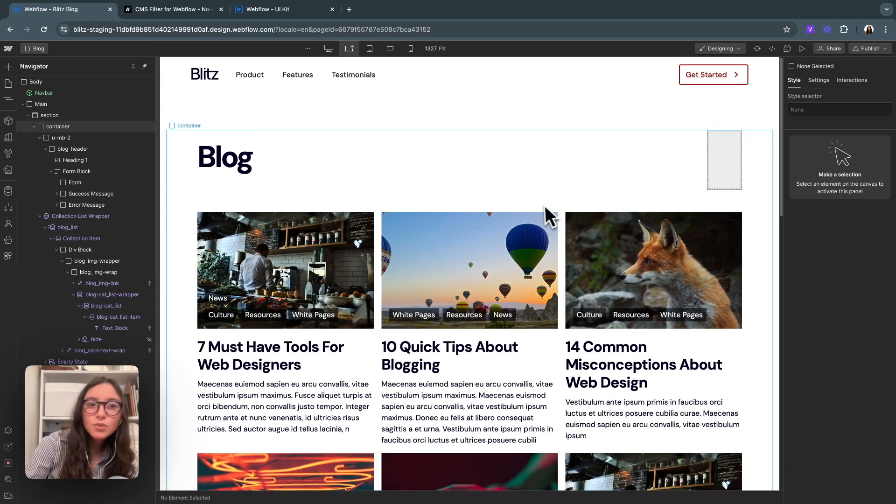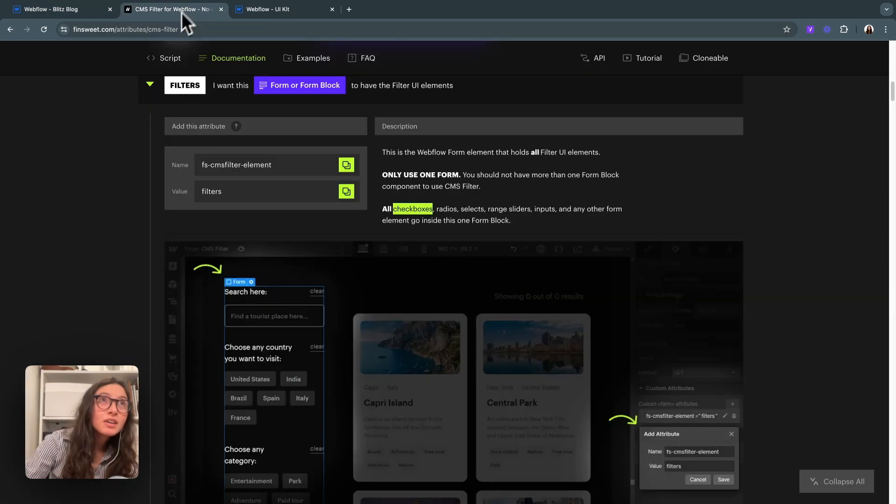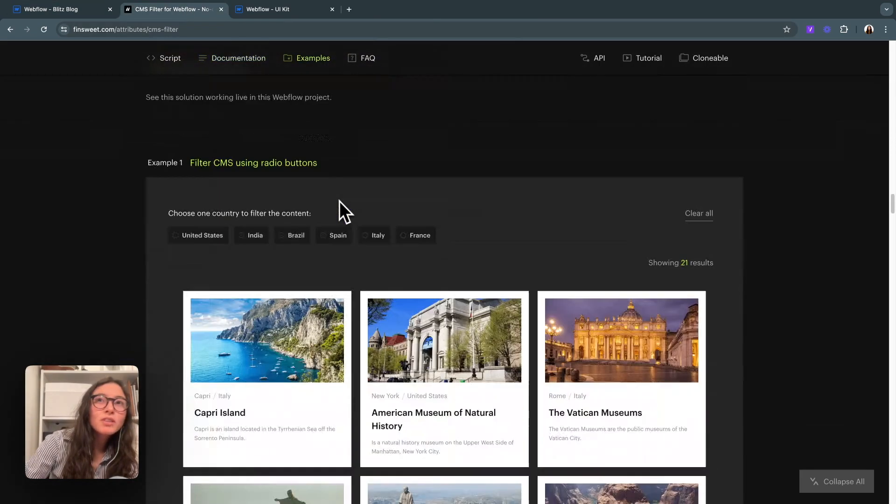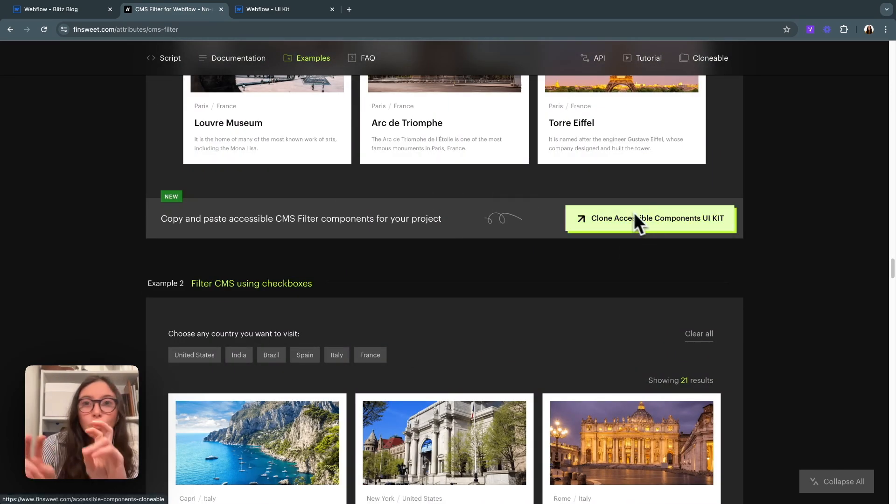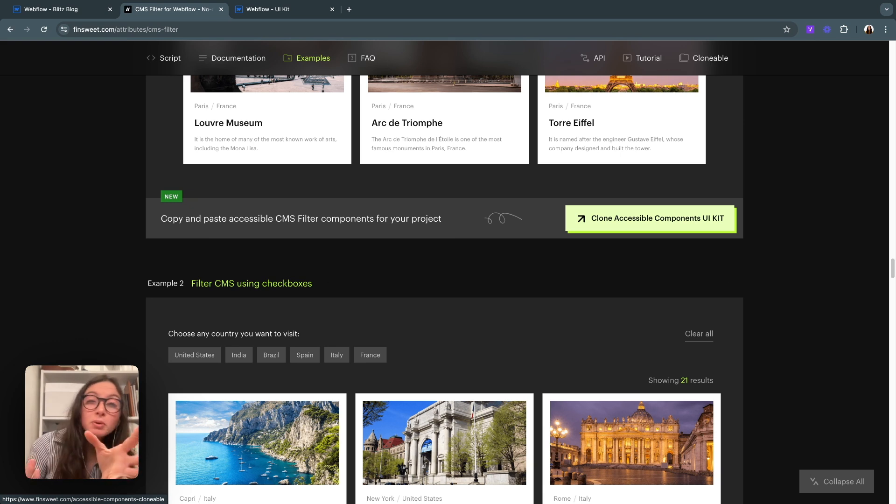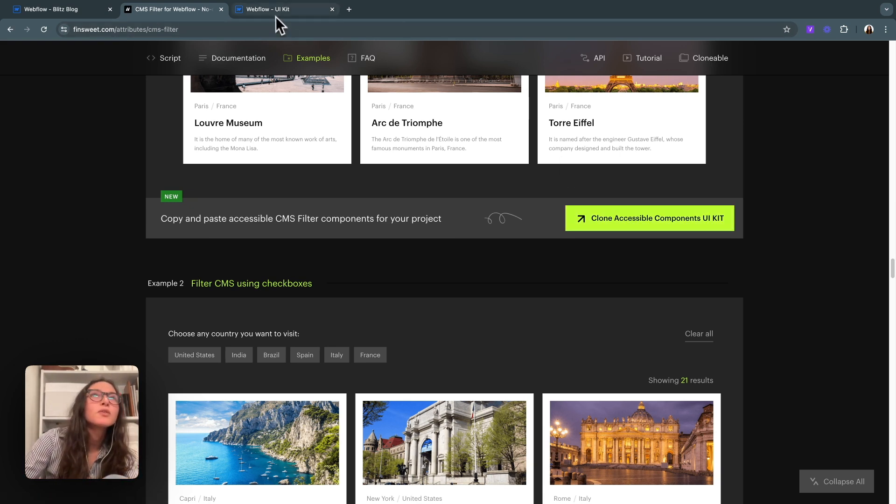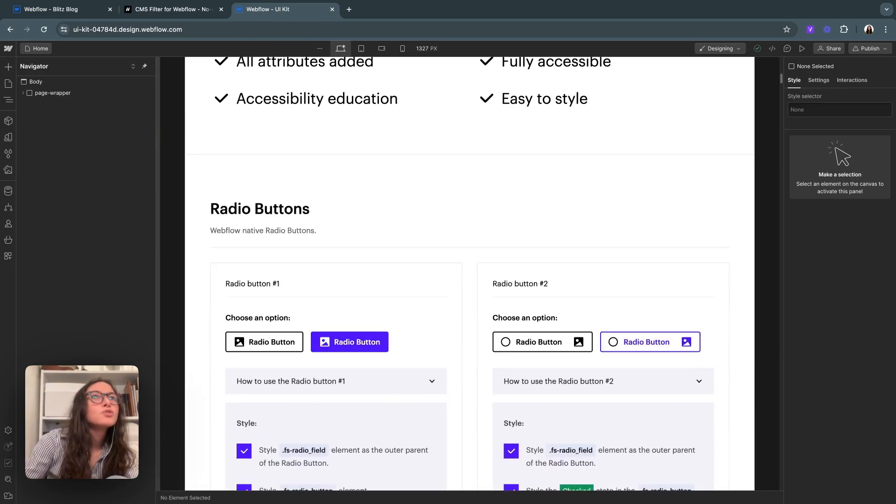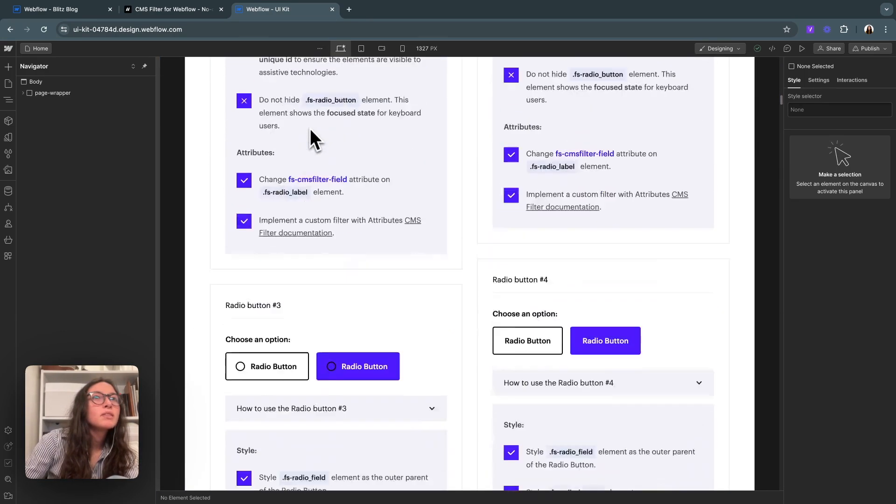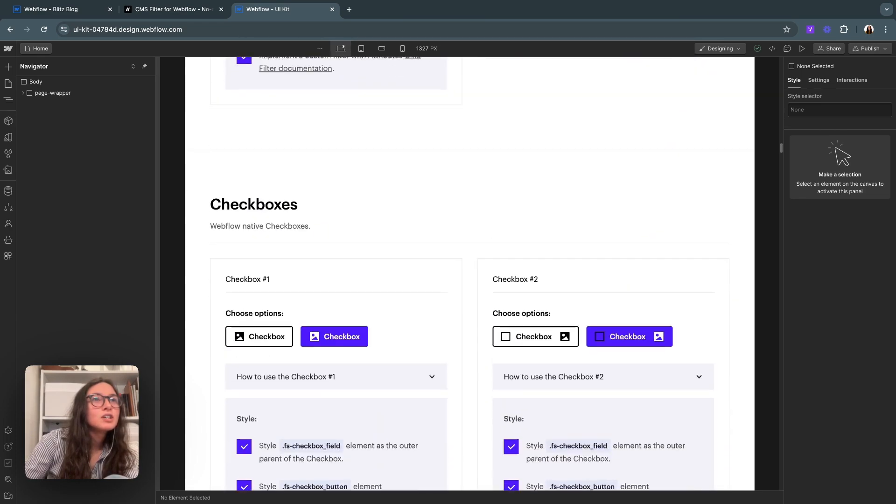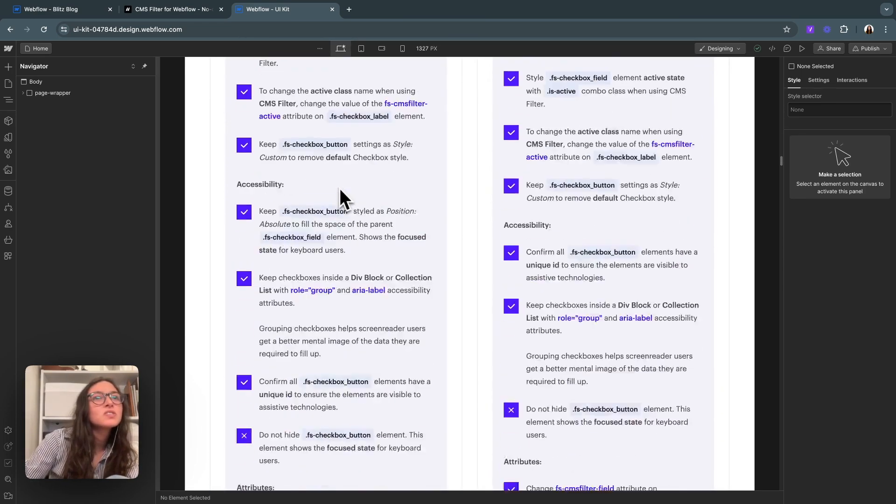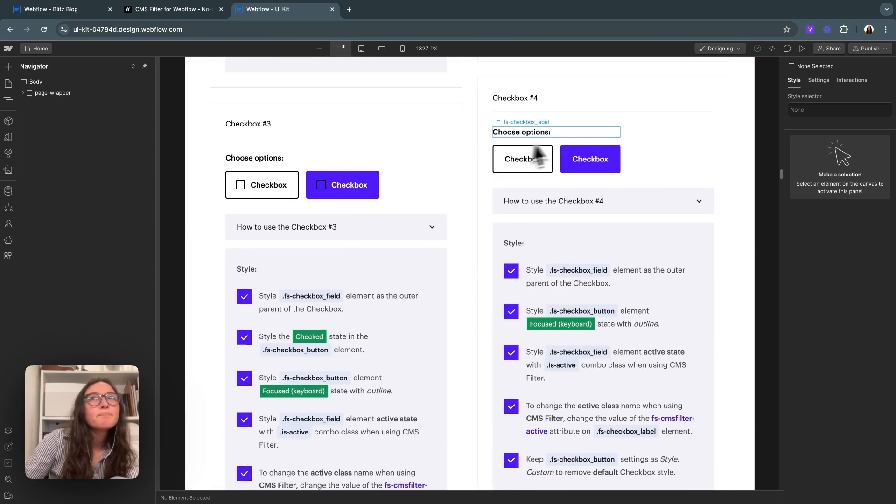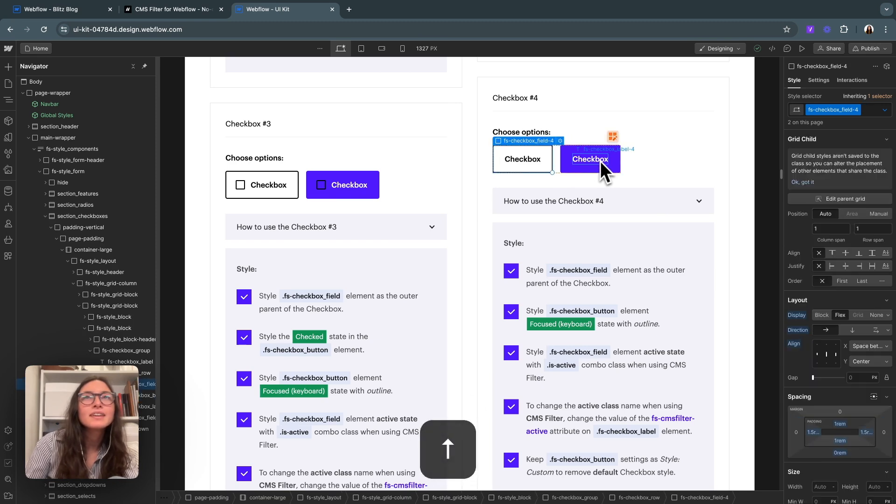If you want to have some things pre-styled here in FinSuite, if you scroll all the way to the bottom, you can get a clonable components UI kit. That just means FinSuite has already built some pre-built templates for you. So I'm going to start from one of those in the UI kit. I'll keep scrolling on down to checkboxes. I like this one that kind of looks like a button. So I am going to bring that in.